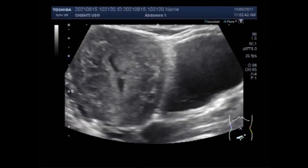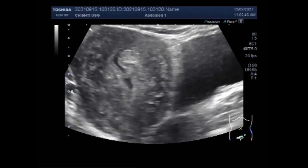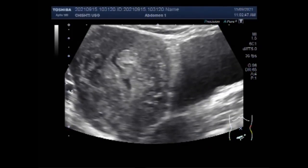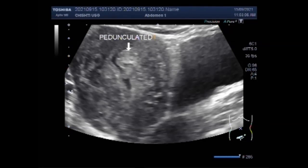Regarding dying fibroids: many women experience painful cramping during their periods due to fibroids. However, one of the main indicators of a degenerating fibroid is an acute stabbing pain and swelling in the abdomen. The pain and swelling are caused by the release of chemicals from the fibroids as the cells die.